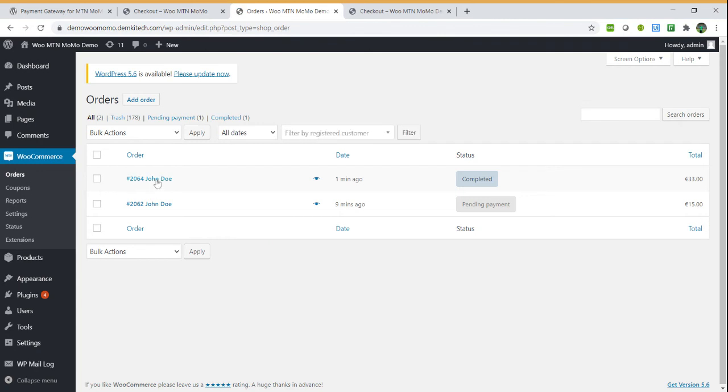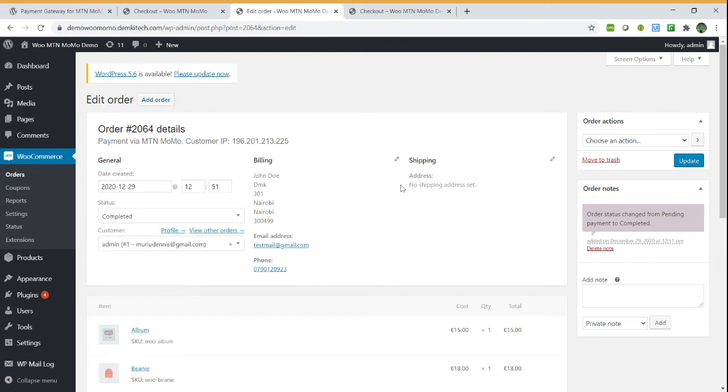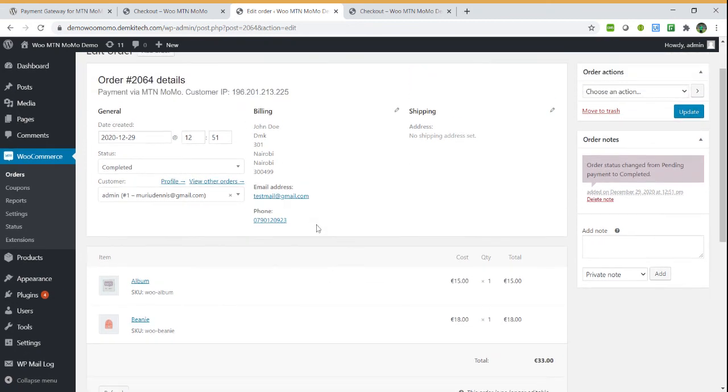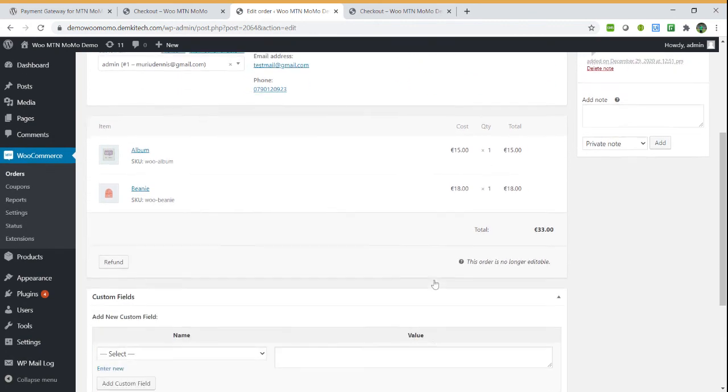Once you come to the orders, you can see your completed order. We complete the order on this side and show all the details of your order. You can see we changed the order status to successful after the payment was done.